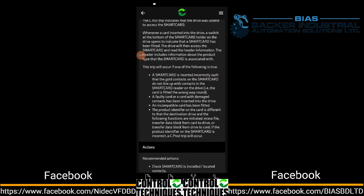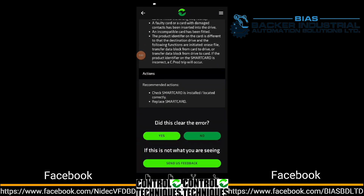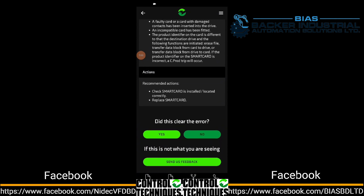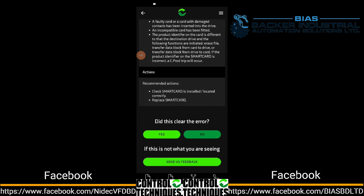The first resolution is to ensure the card is installed and located correctly. The second resolution is to replace the smart card. The problem may also be related to the driver contact.